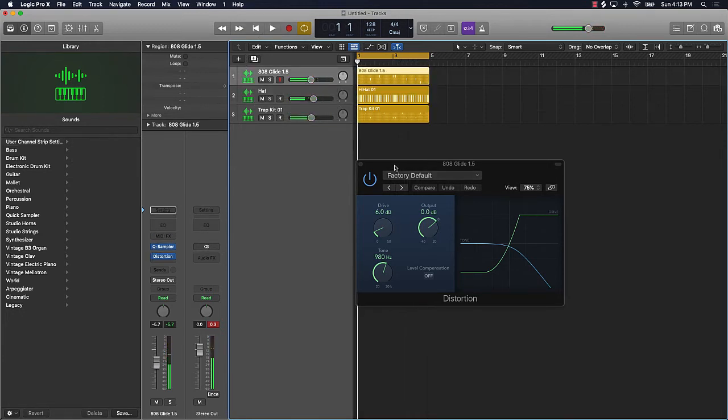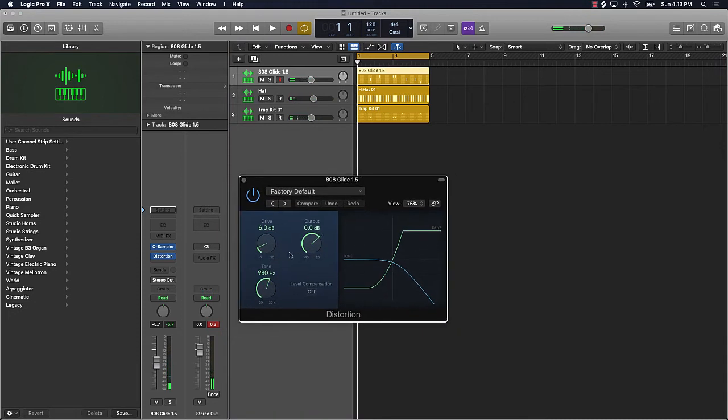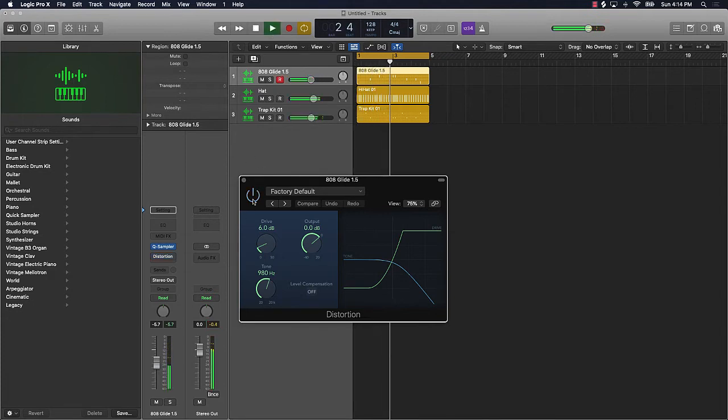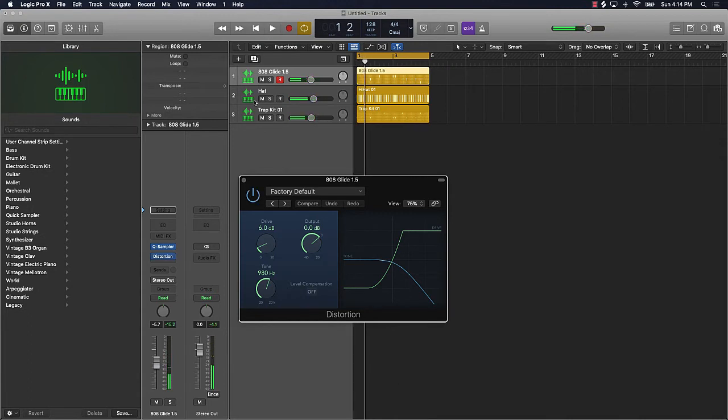Alright, so as you can see, really just putting the basic stock distortion on here, not even messing with any of the knobs, it already sounds better. I'm gonna play it before and after. That's before, this is after.